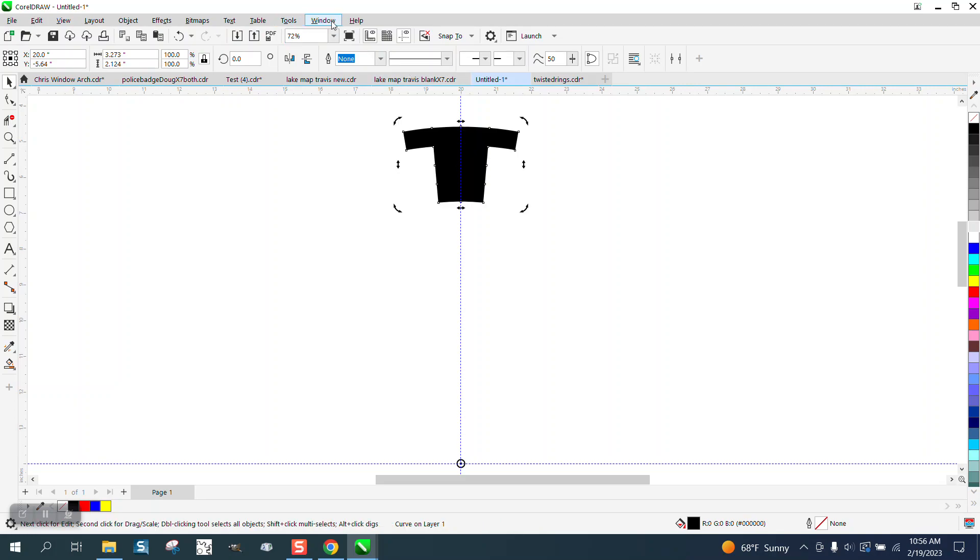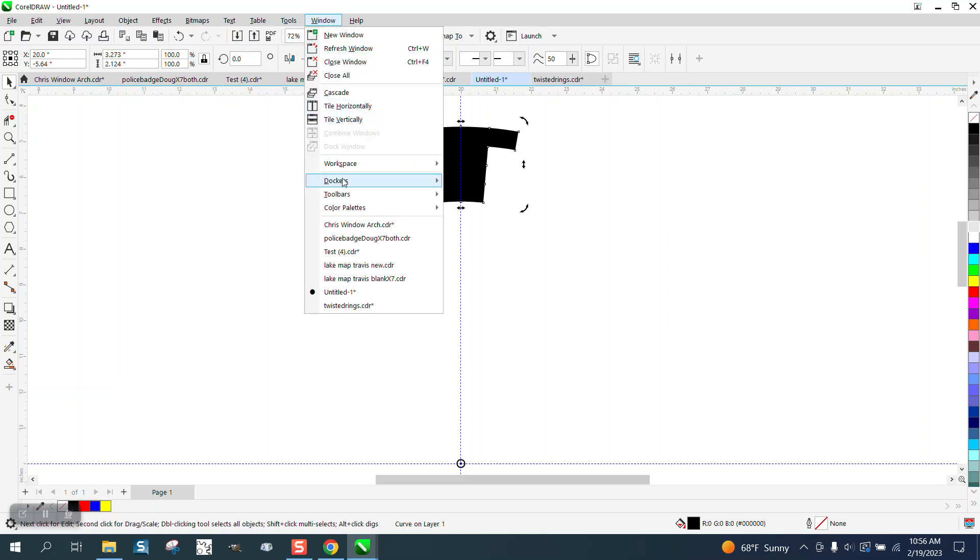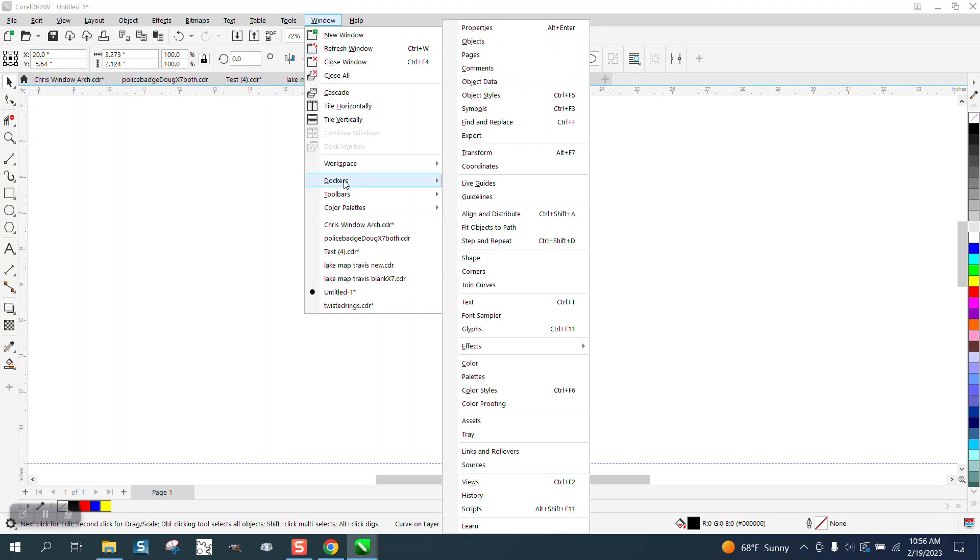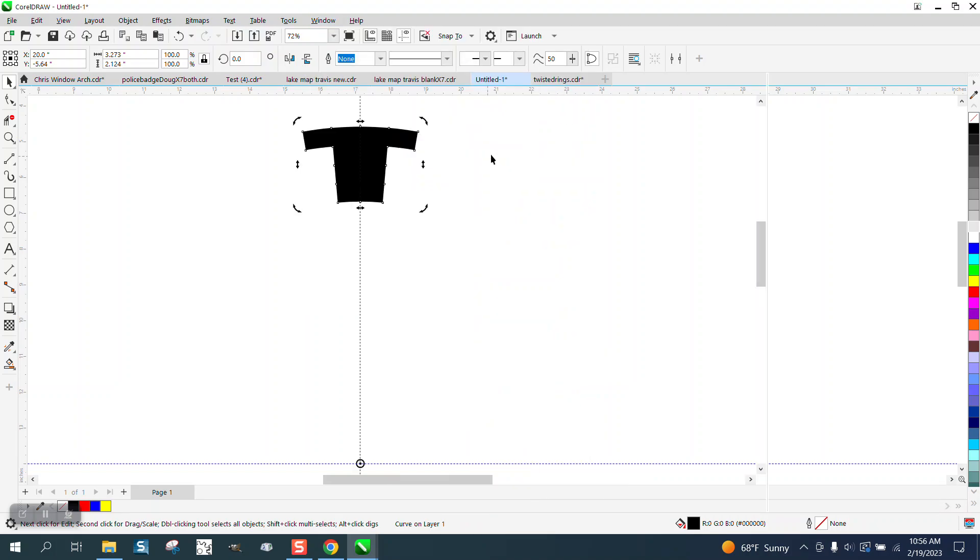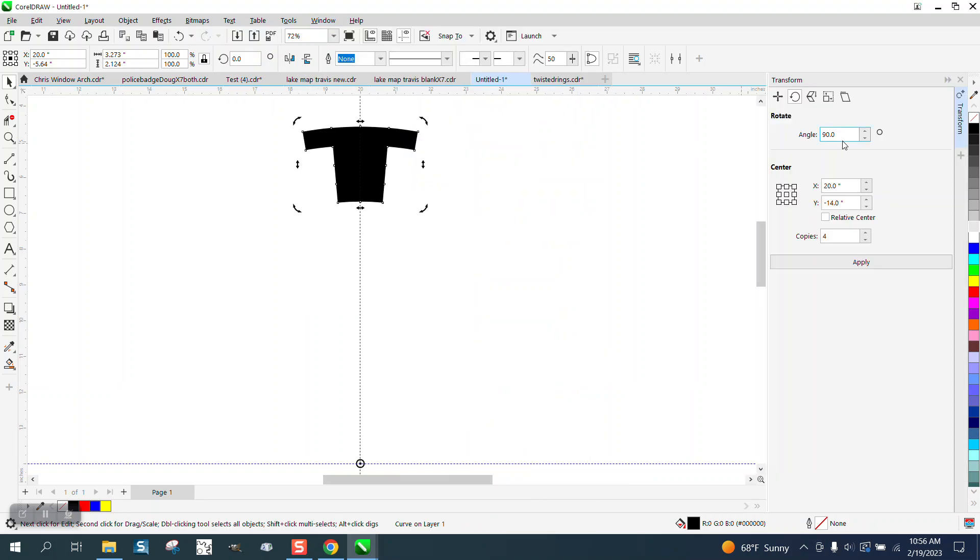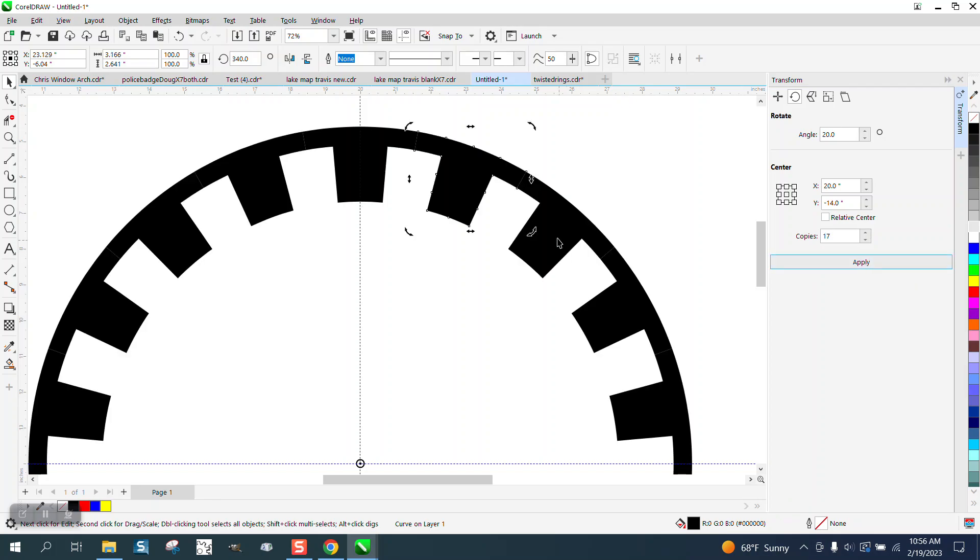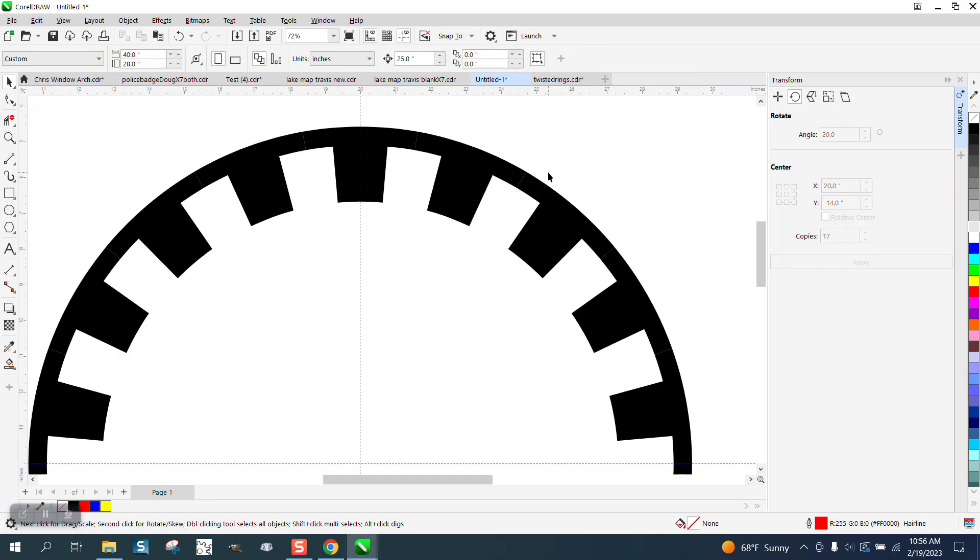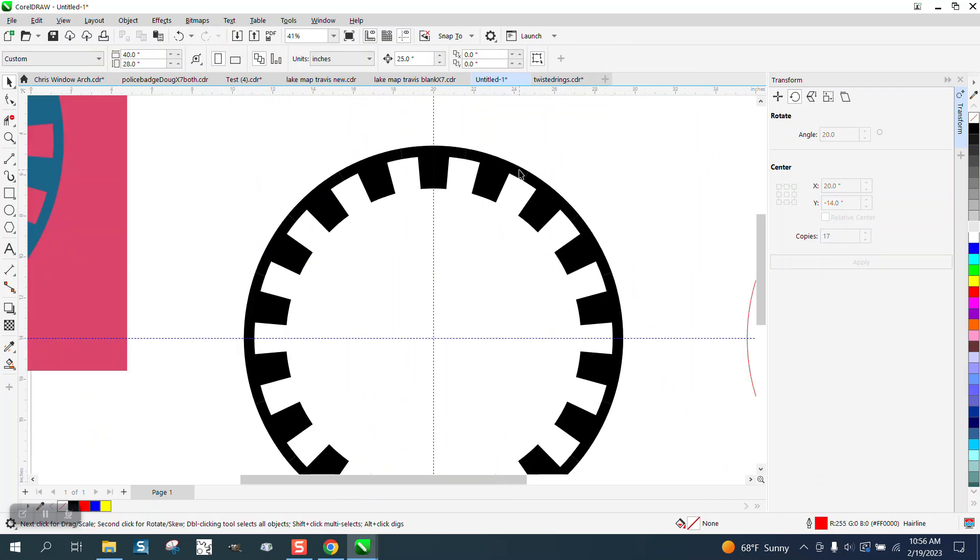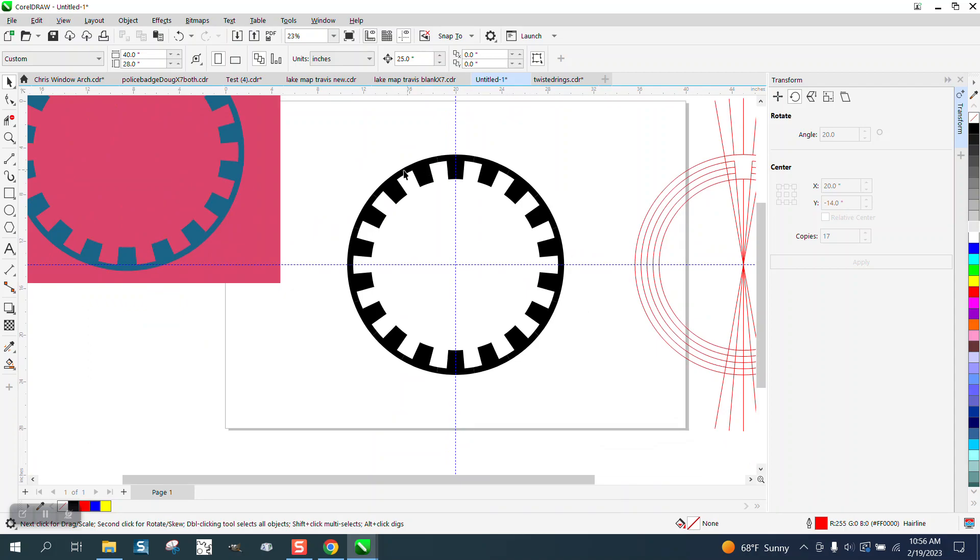Now let's go to Windows, Dockers, and Transform or Transformation. Let's rotate it 20 degrees and we need 18 of them. So we've already got one. So we're going to 17 and hit Apply. Look at that. That's that shape.